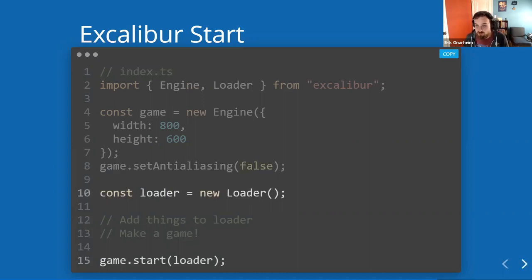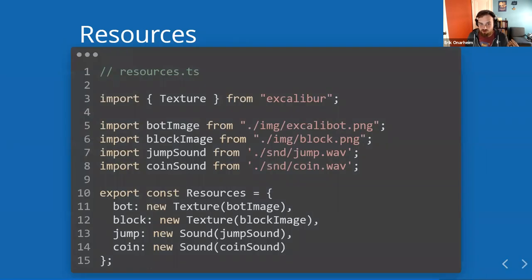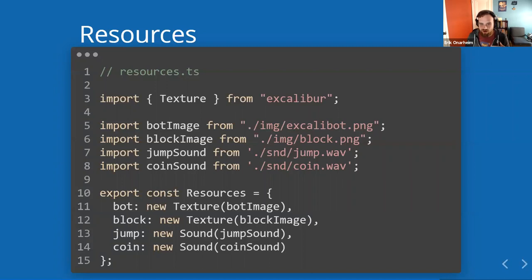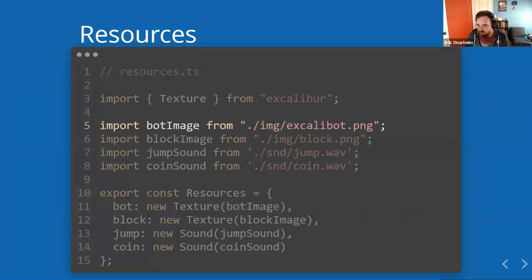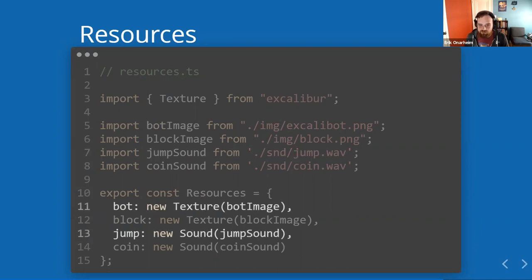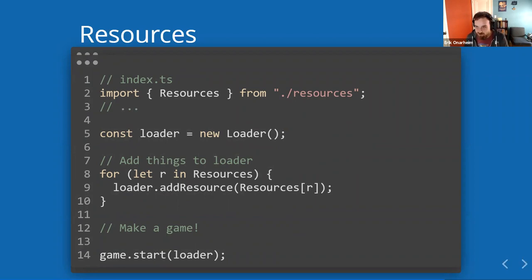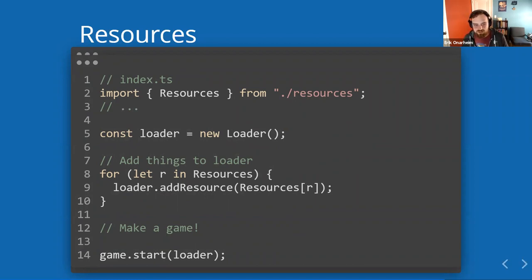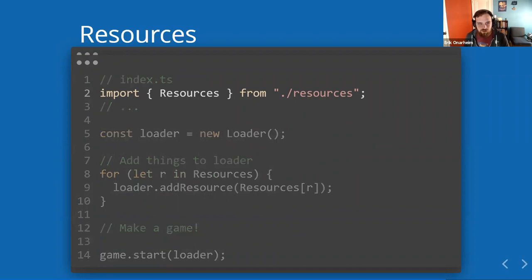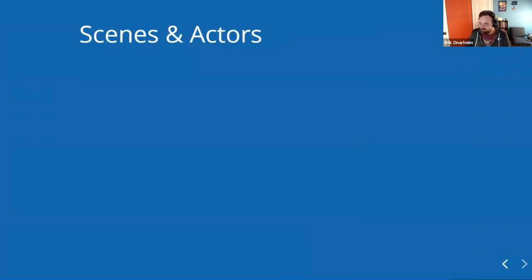You can load assets. Remember those images and those audio things. You want to load those assets and then start your game. So one technique that we use is we have a file that holds on all of our assets. You can load your images in an ES style import and load them up into a dictionary that you can use later. You can add them to the loader. Assets need to be loaded before they can be used. We have a convenient loader that will draw you a little nice progress bar as it's loading assets. Then you can go ahead and start your game when everything is loaded.